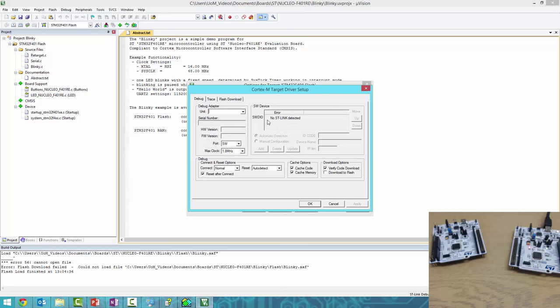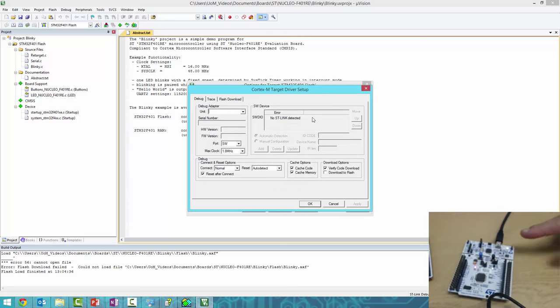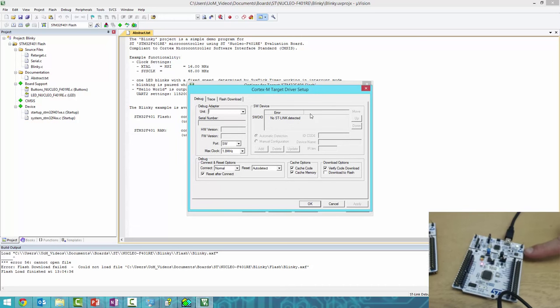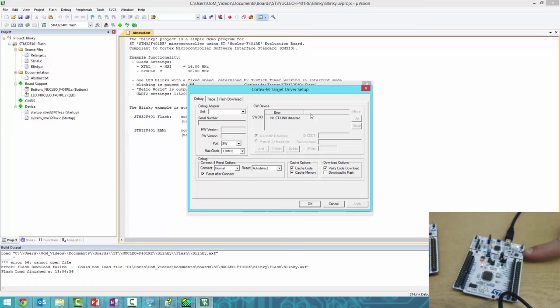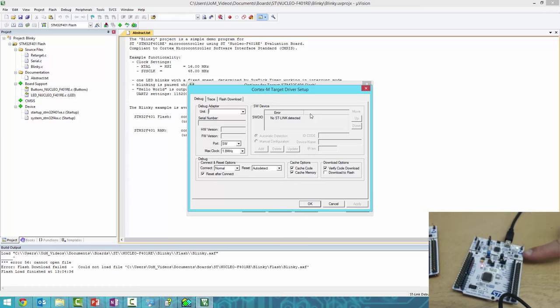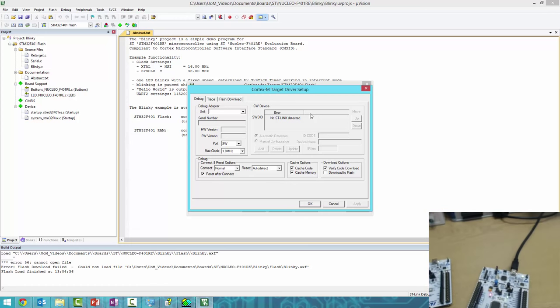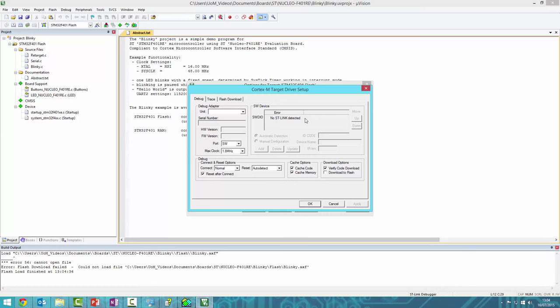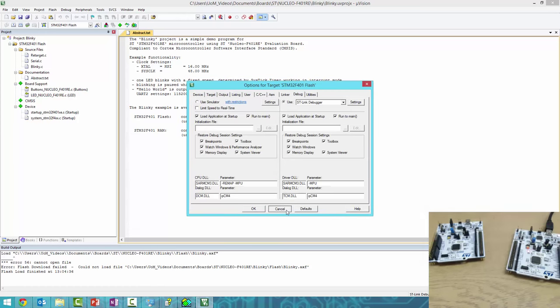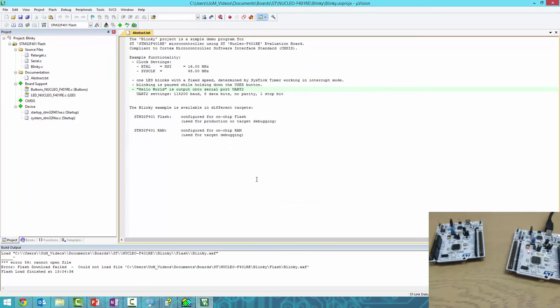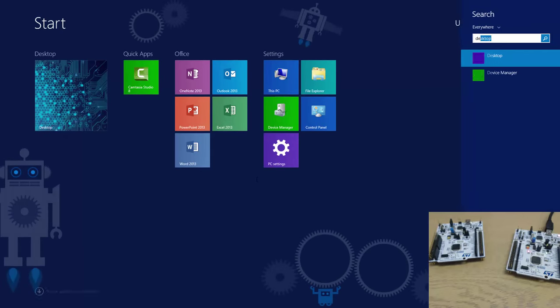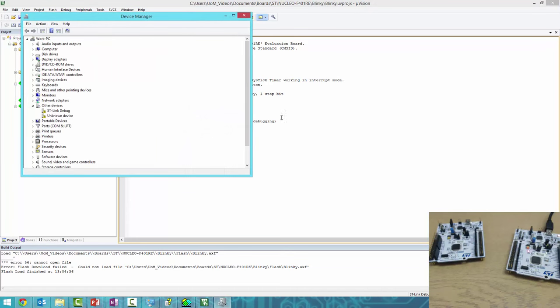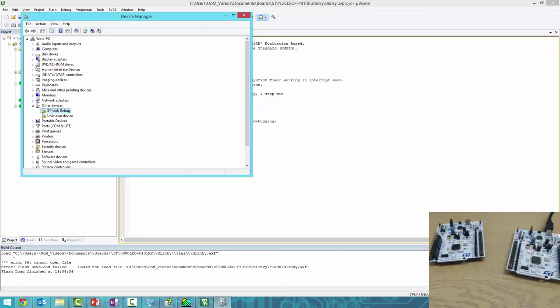It says No ST-Link Detected. ST-Link is the programmer/debugger at the top of our board, and it's not detected because Windows hasn't installed the drivers. If we open Device Manager, we can see under Unknown Devices the ST-Link Debug. We need to go online and find the drivers before we can use it.